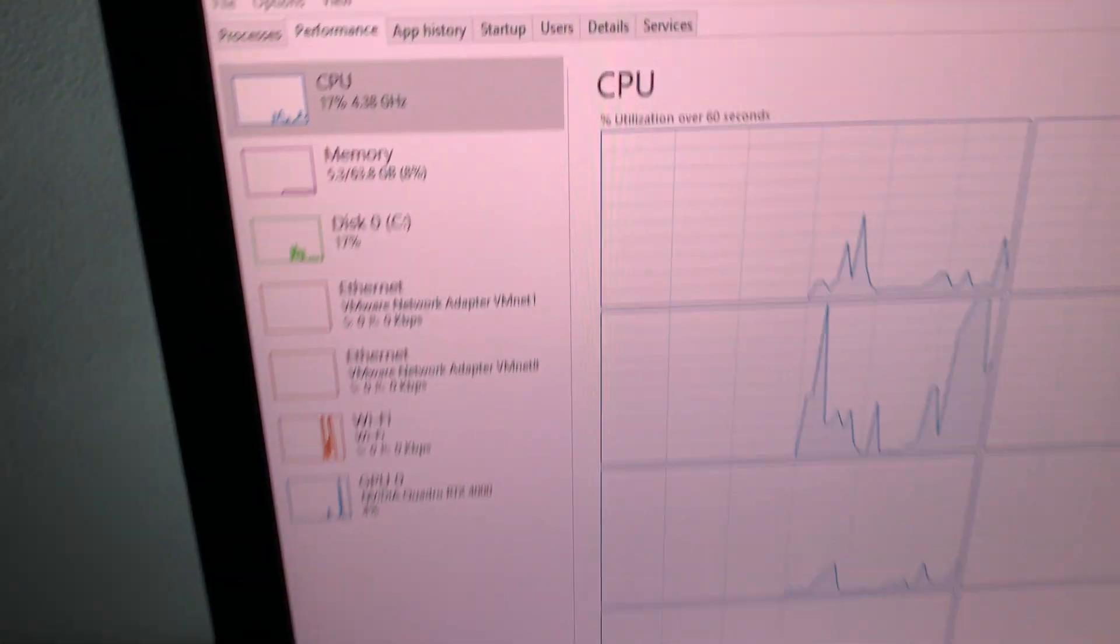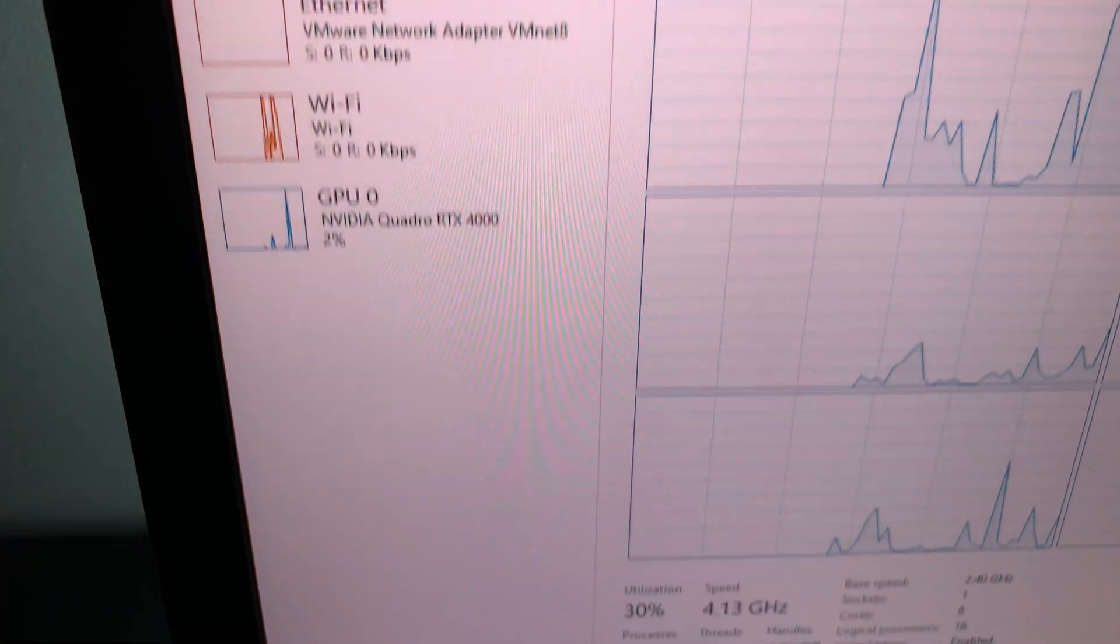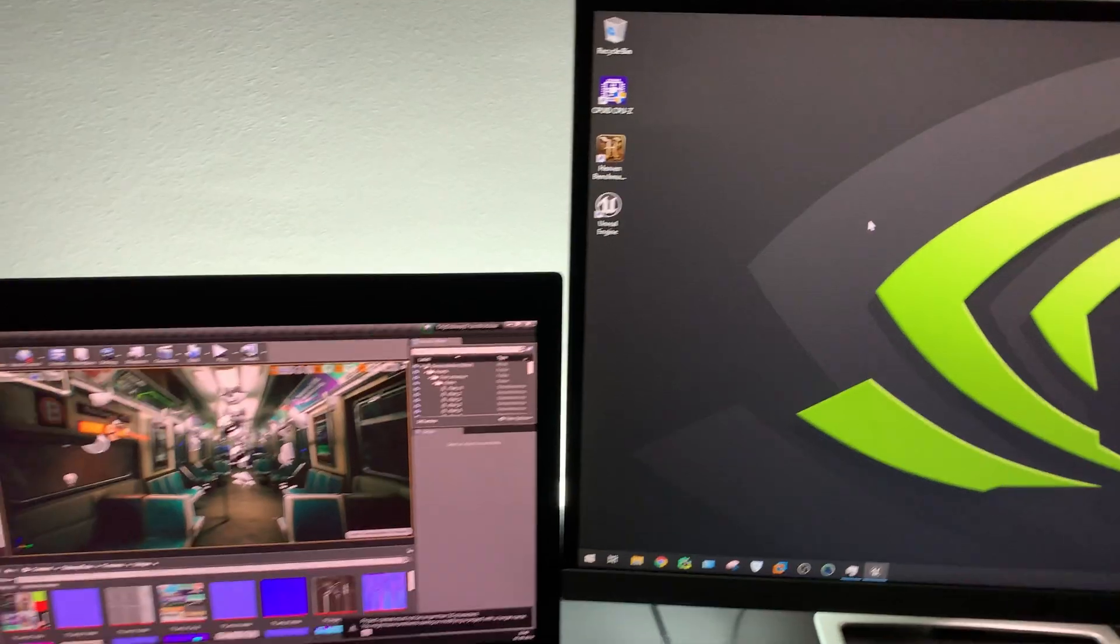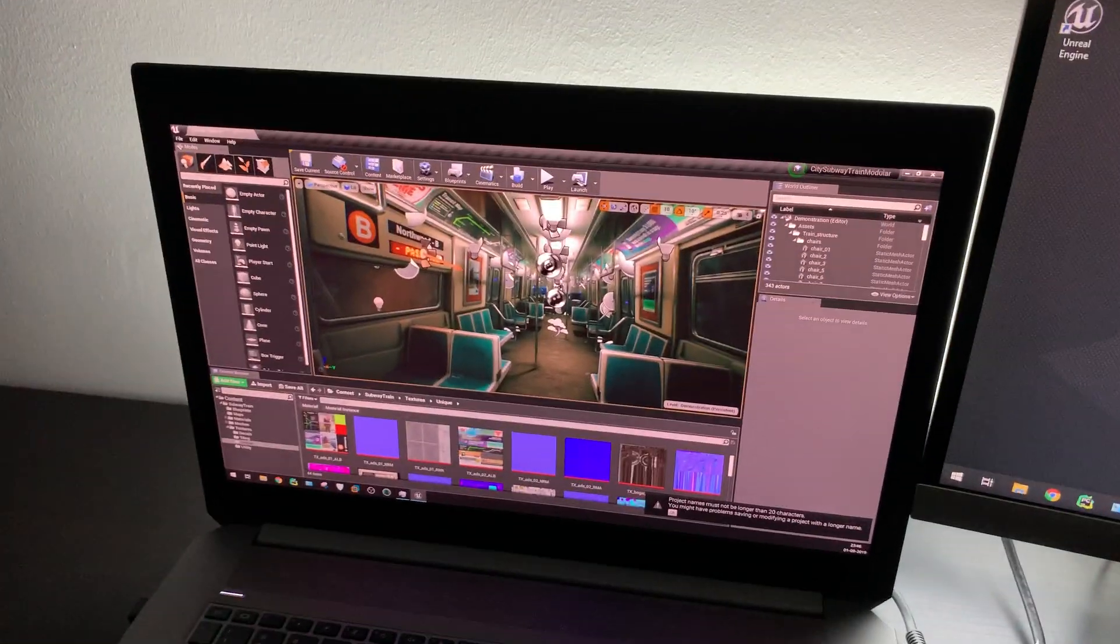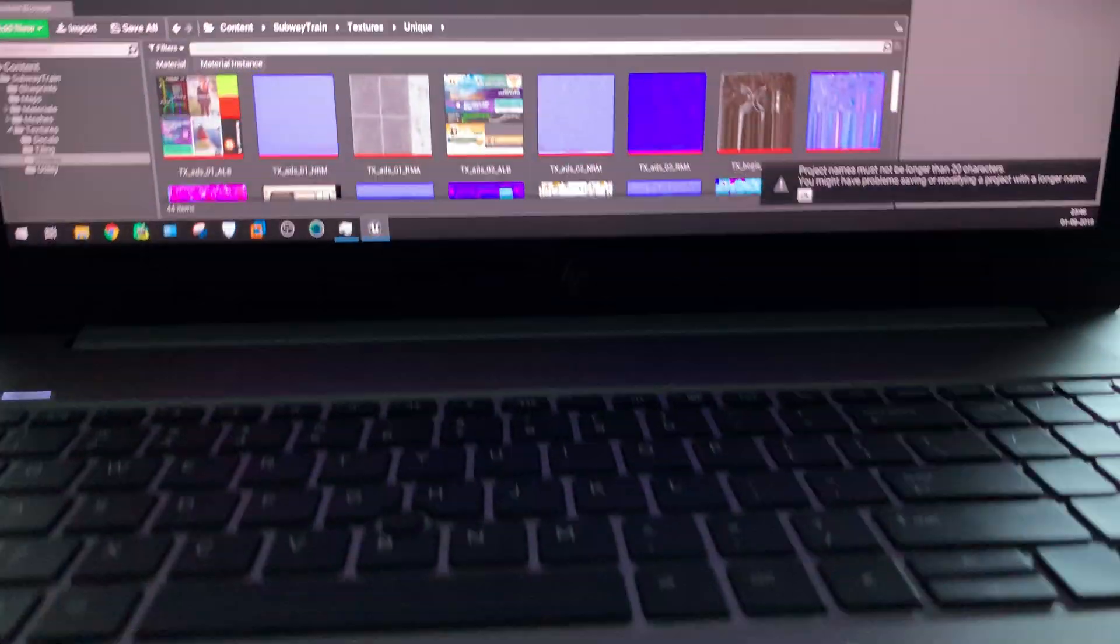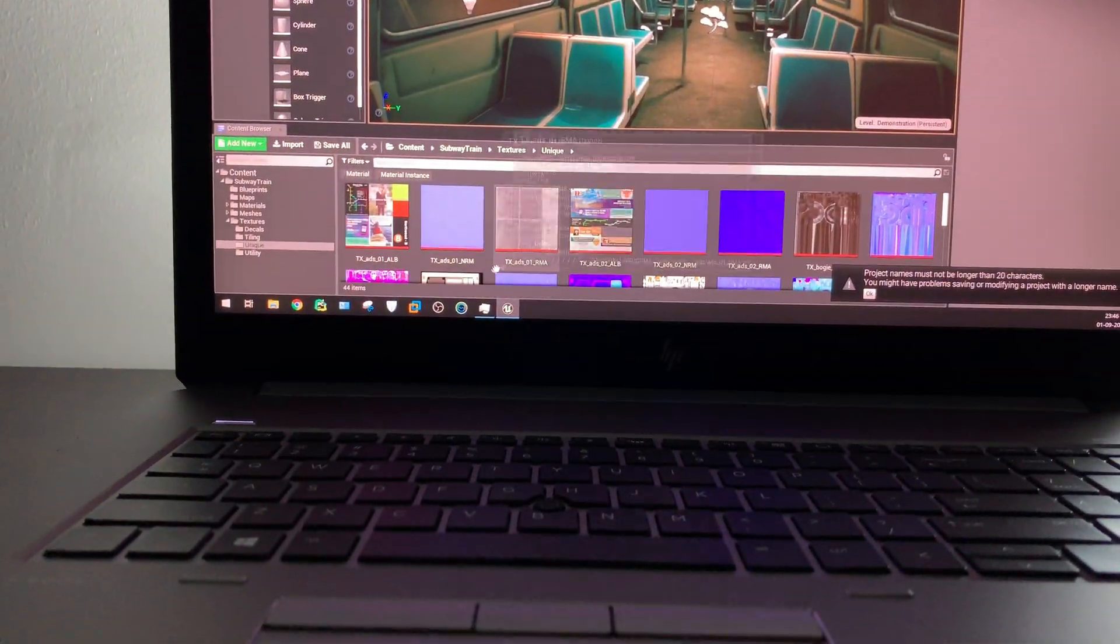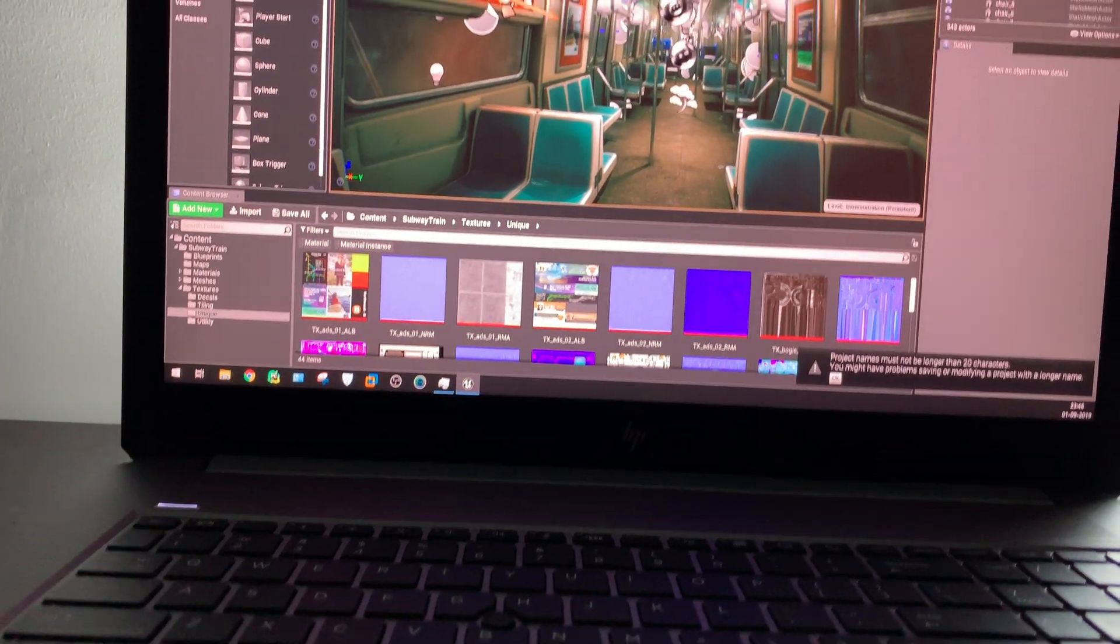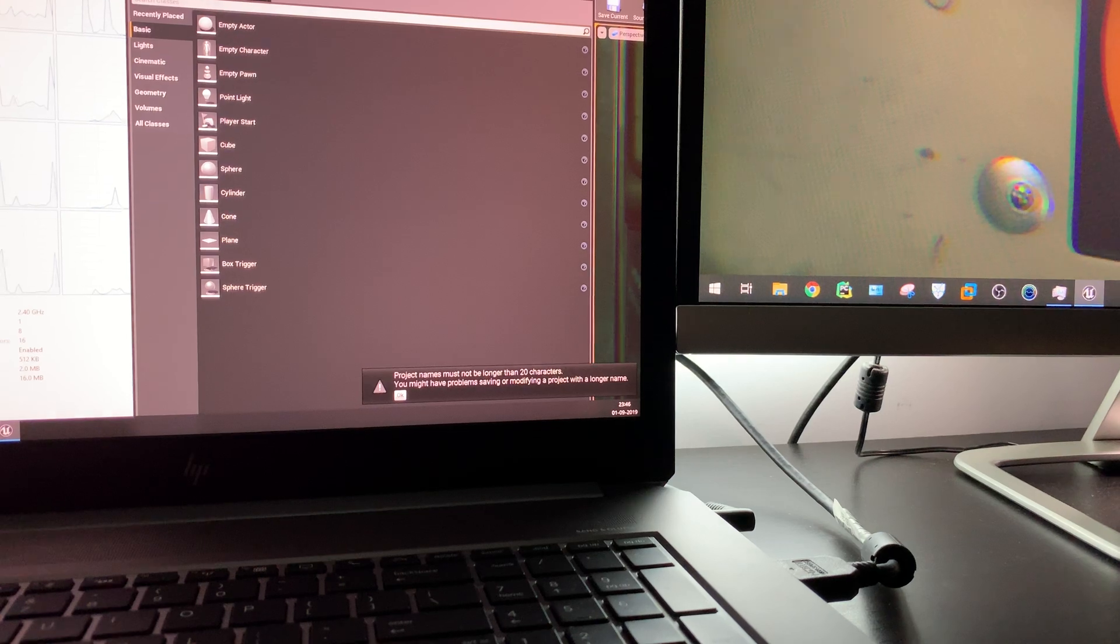On this side we can see that our CPU is going up and GPU is also at two percent, four percent. This is actually a very GPU-intensive task, so definitely our GPU will be utilized more, our RTX will be utilized more.